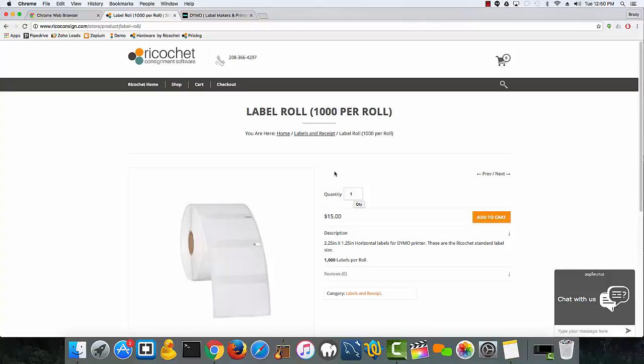Now that you've downloaded Google Chrome and have the right size labels, we need to download the right driver for the printer.